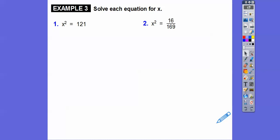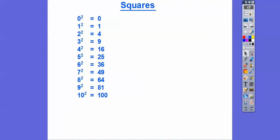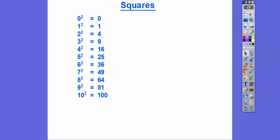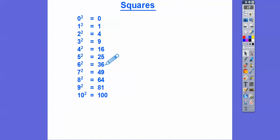Here we have X squared equals 121, and X squared equals 16/169. Let's remind ourselves what perfect squares are. Here are the first ones: 0 squared is 0, 1 squared is 1, 2 squared is 4, 3 squared is 9, 4 squared is 16, 5 squared is 25. Most of you should know these — knowing your perfect squares will make your math life a whole lot easier.